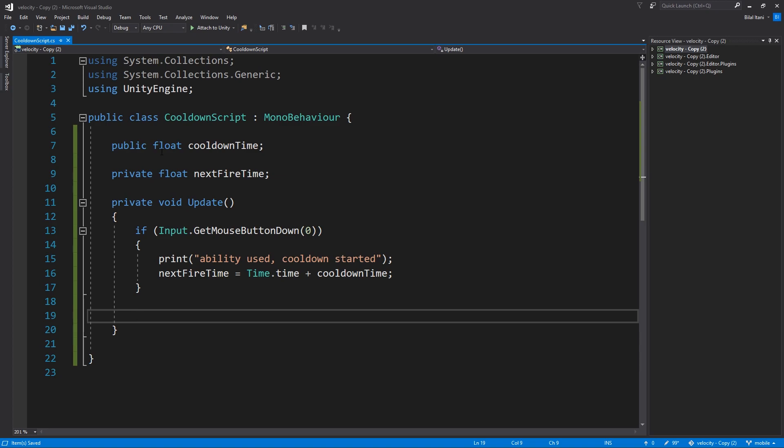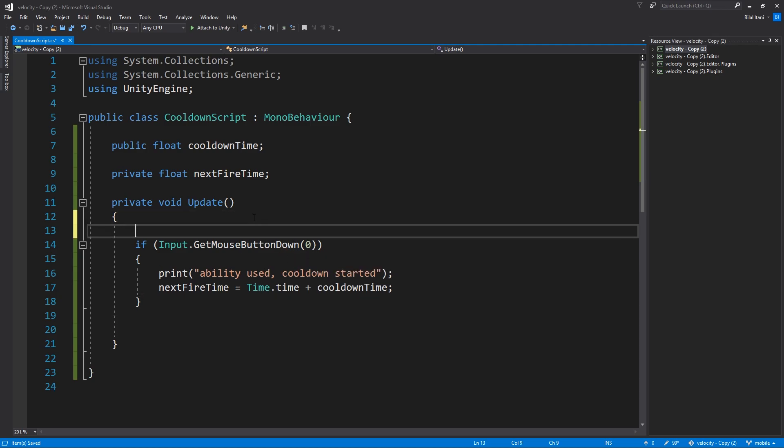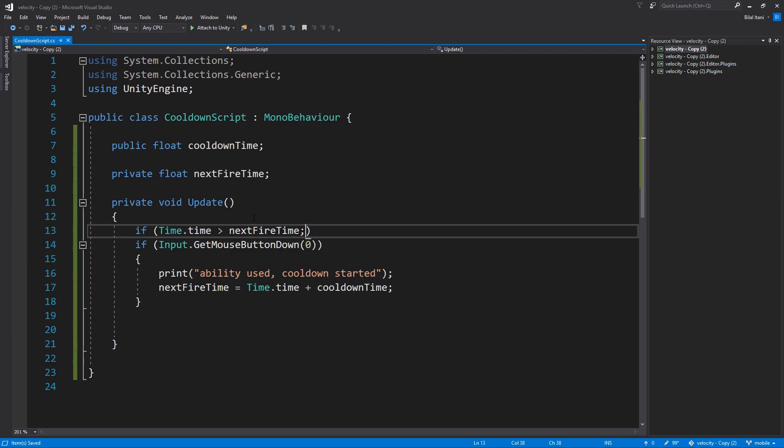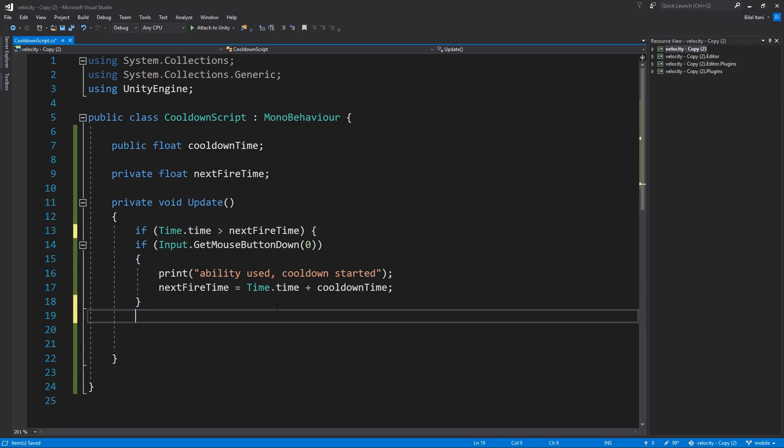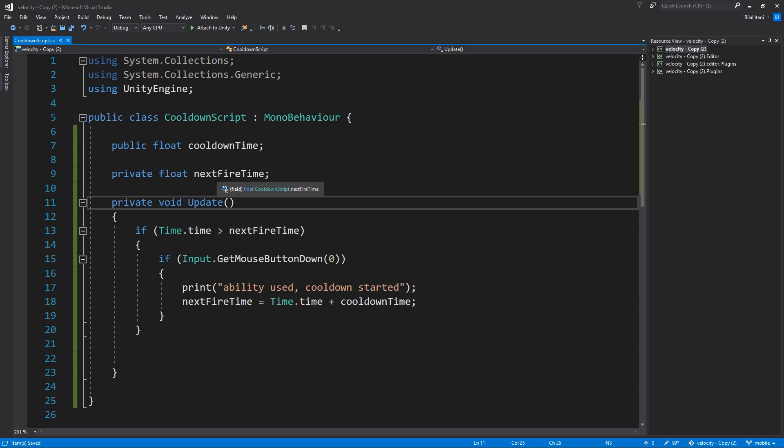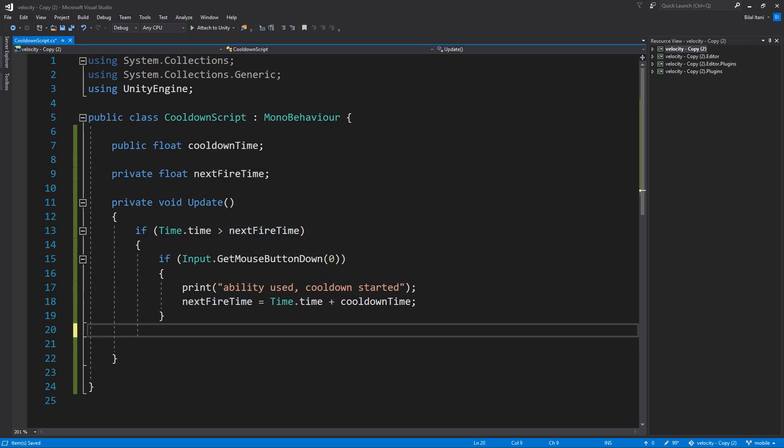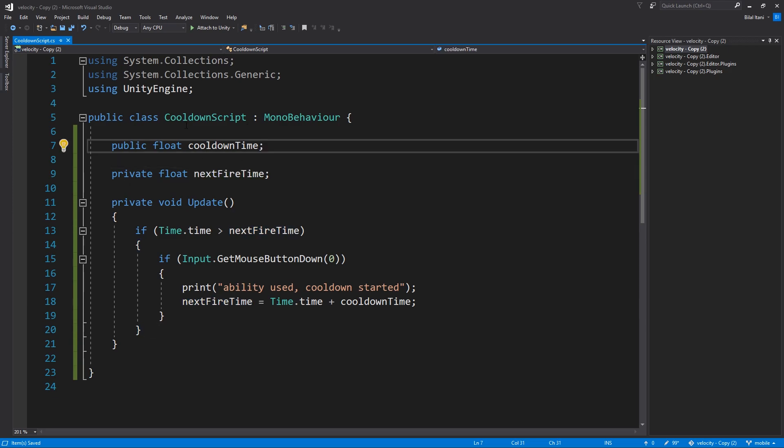Okay so that sets our cooldown. Now we need to make sure that this only happens if next fire time is less than time dot time because that means that we passed it. So what we do here is actually just check if time dot time is greater than next fire time. That means that we've passed next fire time, then we can do this mouse button clicking here.